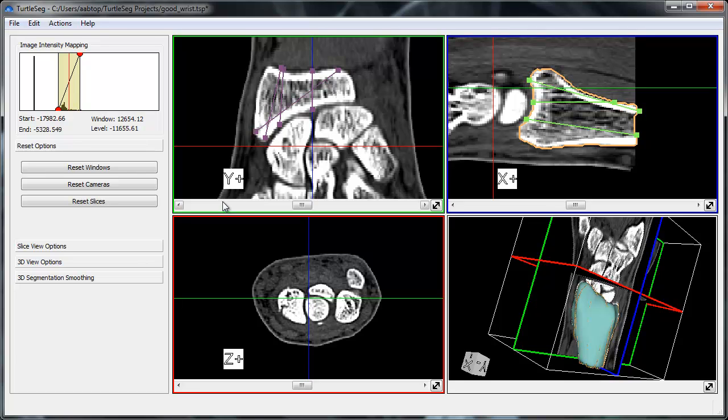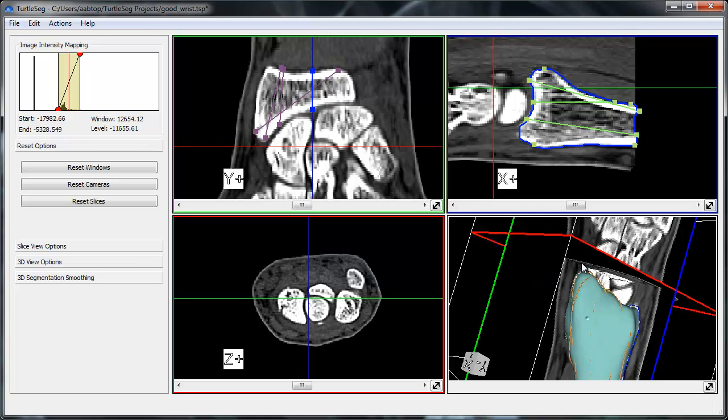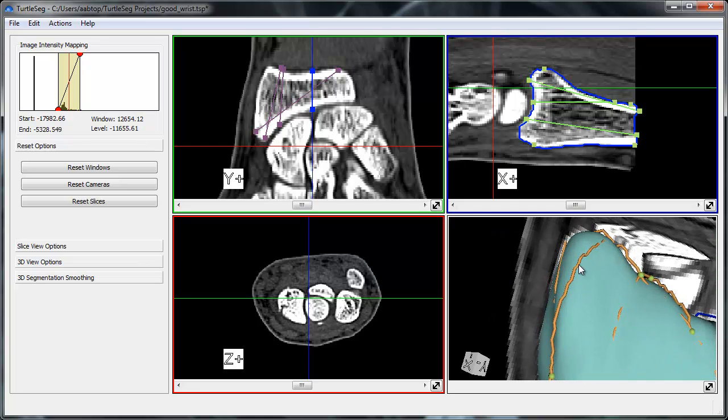Contours can be selected by left-clicking on them in either the slice views or the 3D view. Upon selecting a contour, it will turn blue.